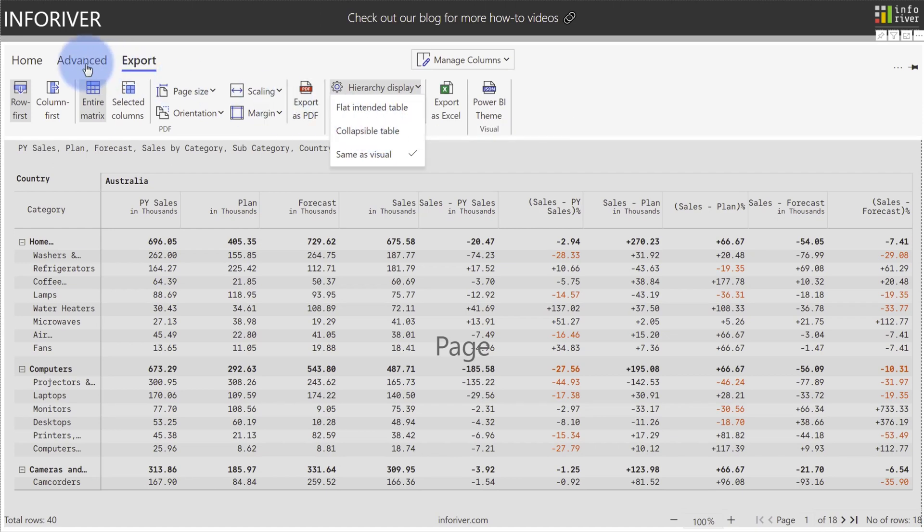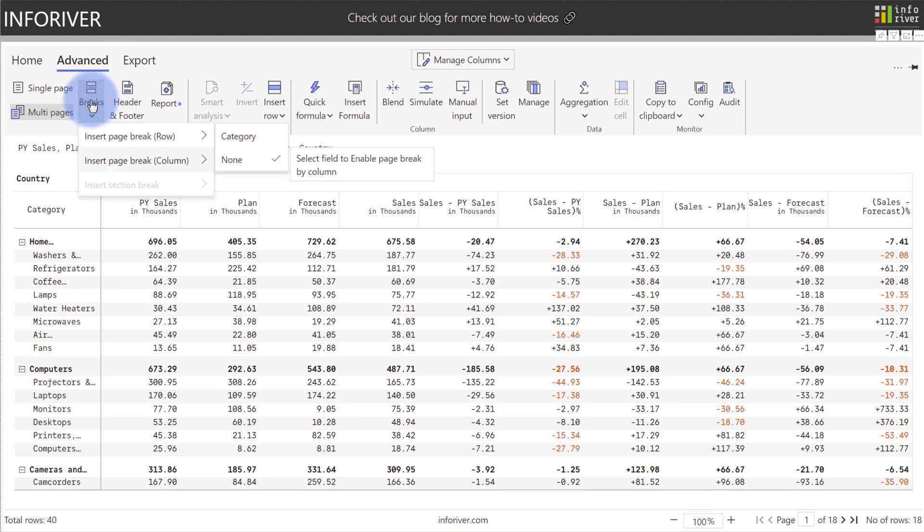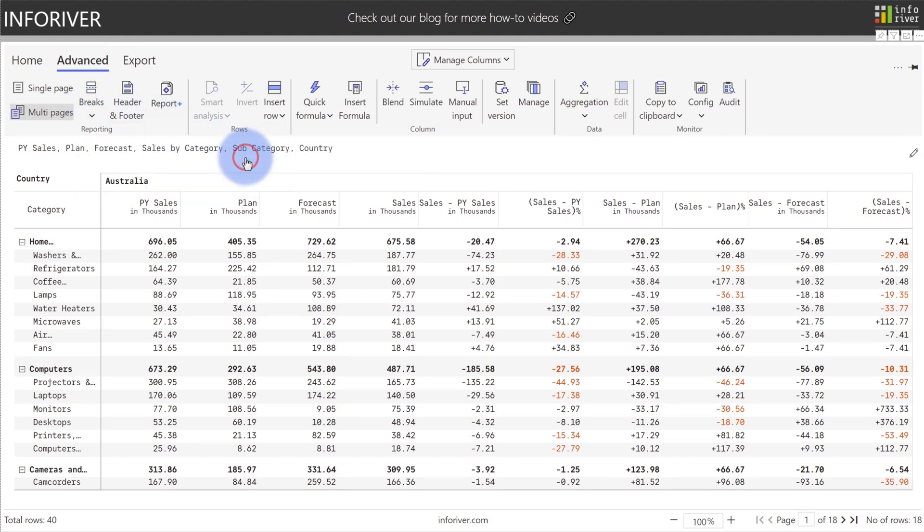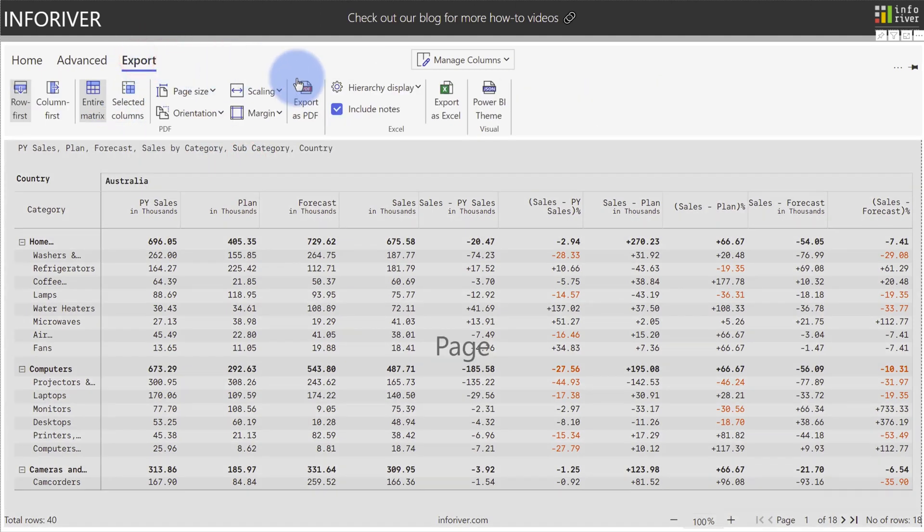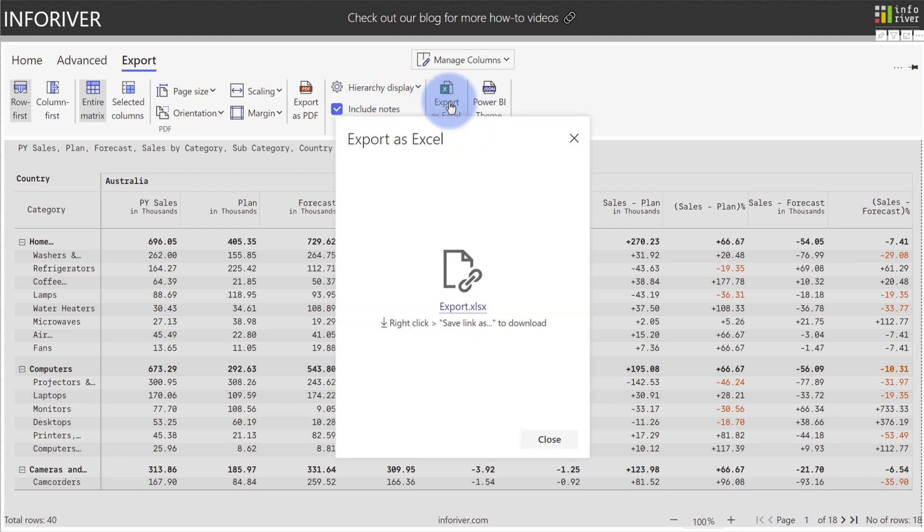And in addition, if you come over to advanced and we were to add some breaks, as an example, I will add a page break by country. Now let's go ahead and come back to export. I'm going to set hierarchy display as collapsible table and come up to export as Excel. And now I will go ahead and save this file and open it.